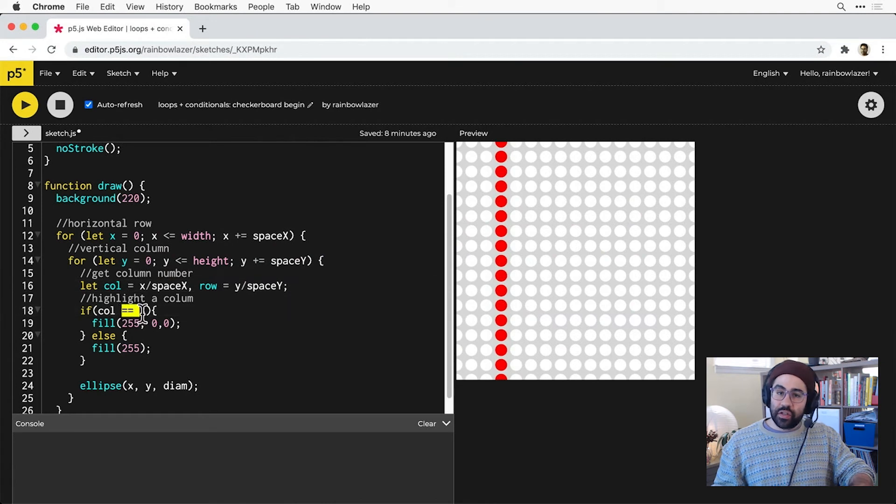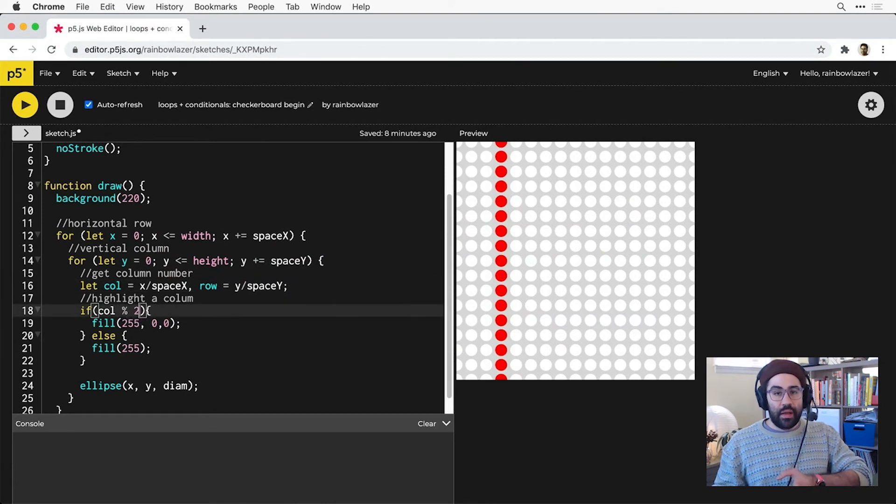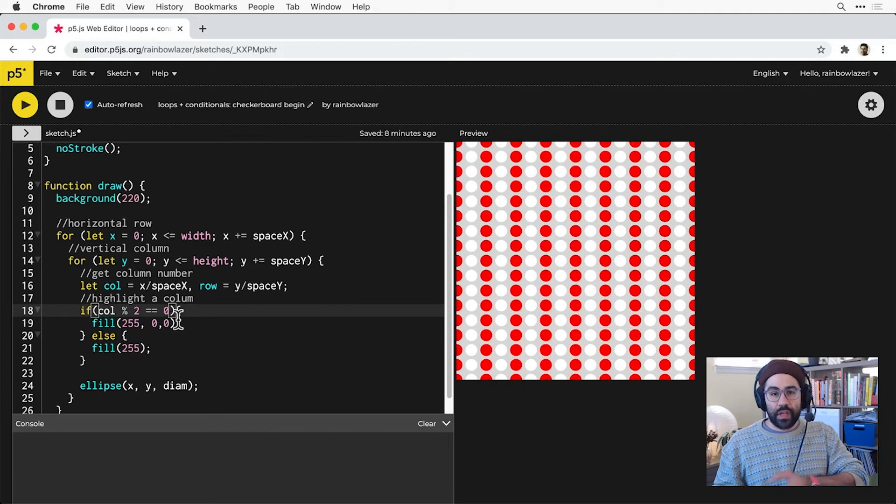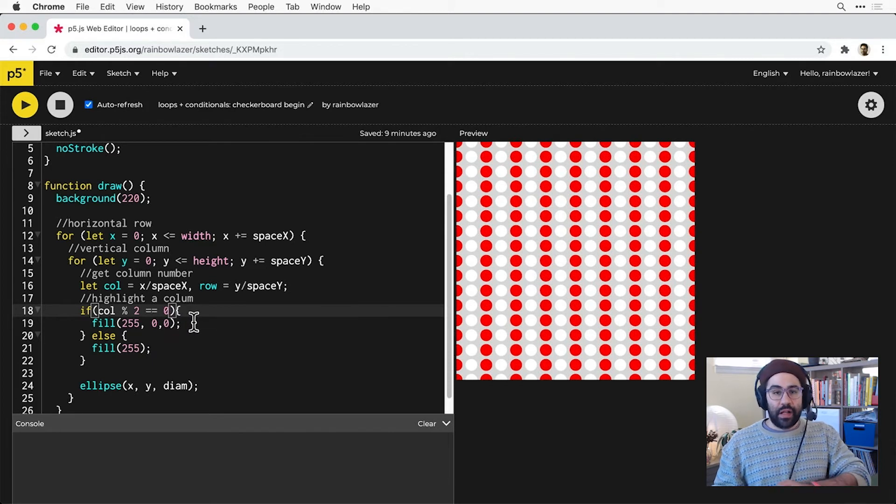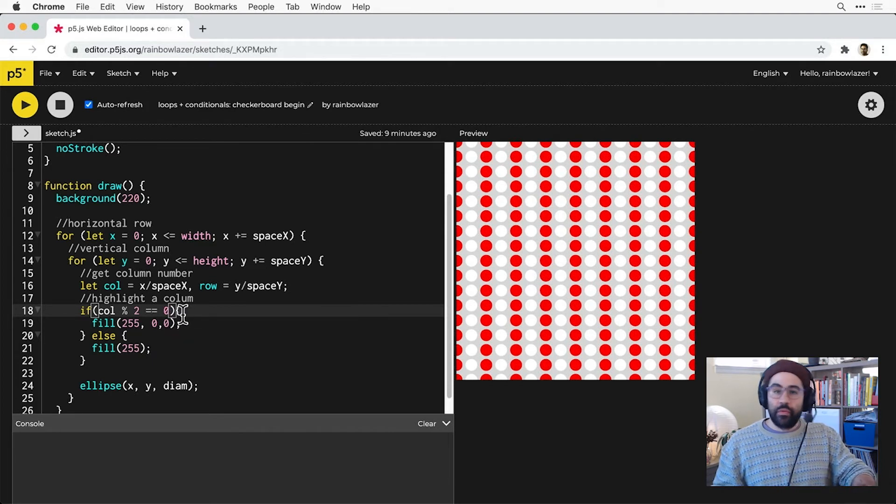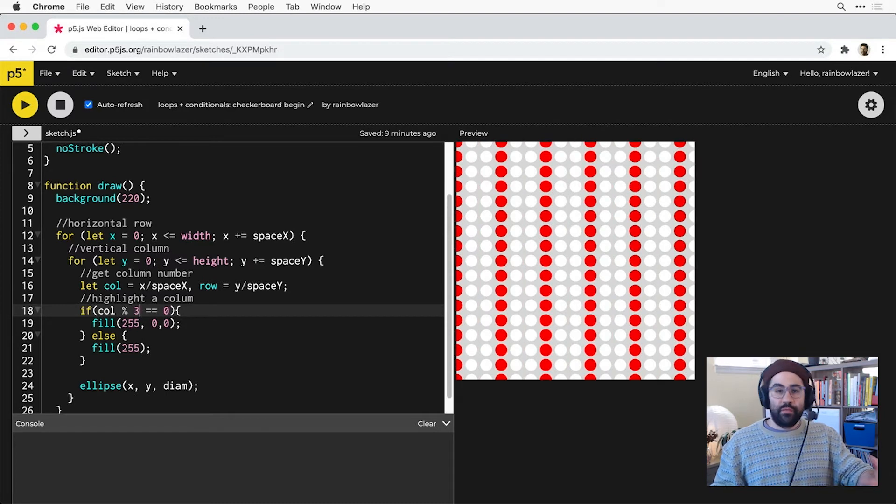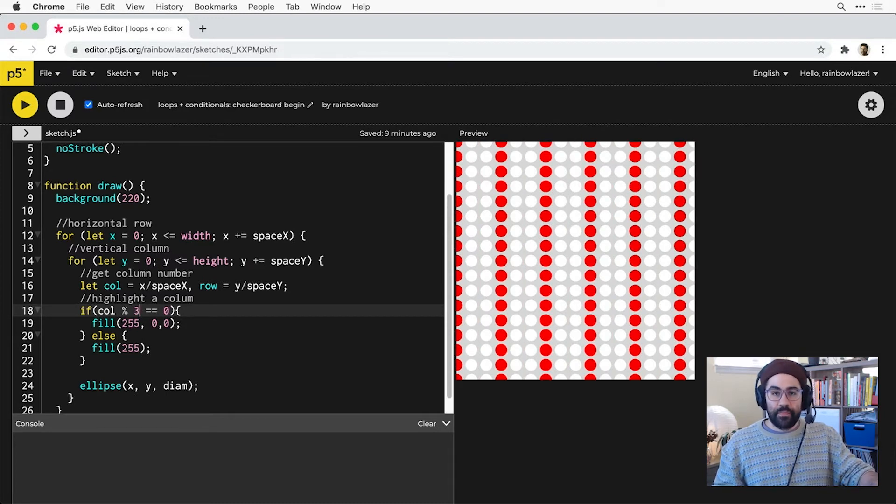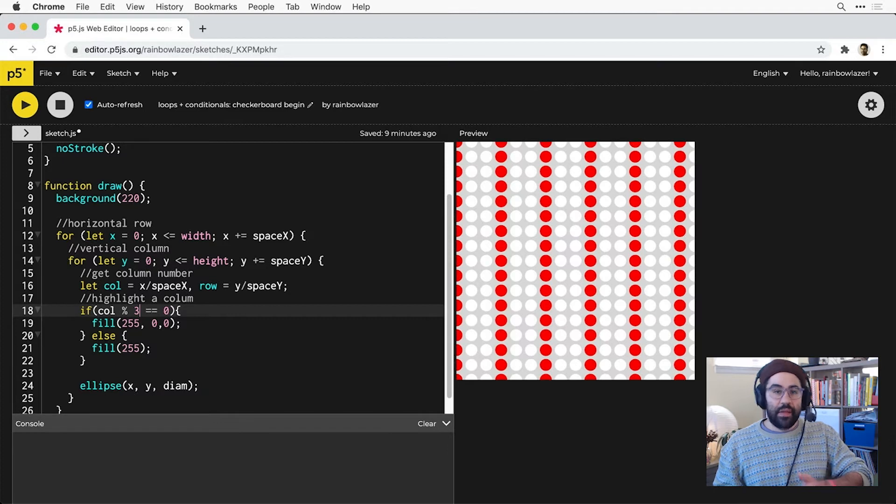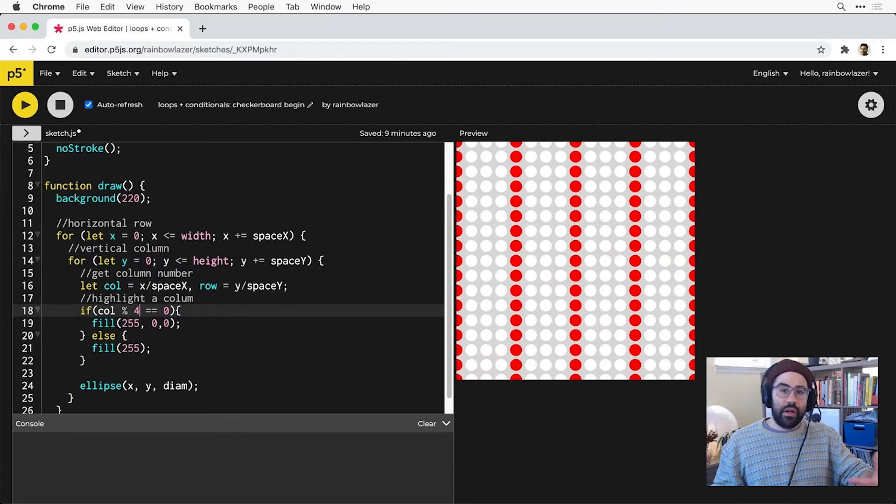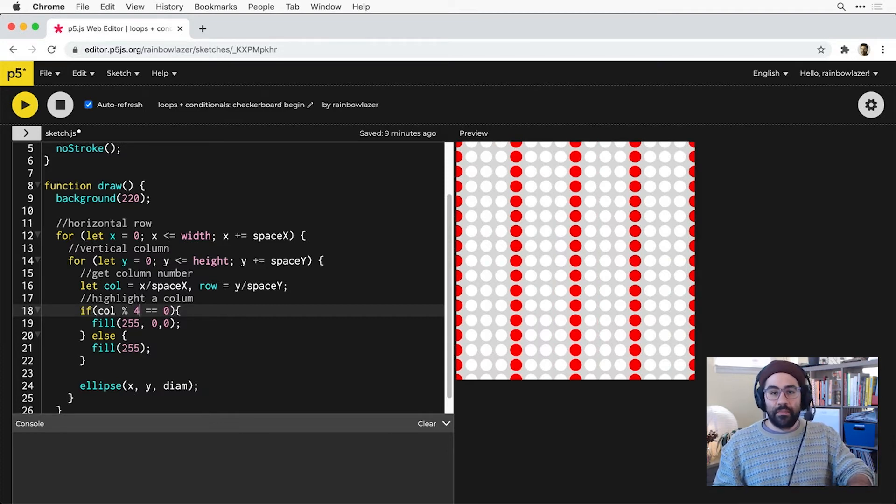So let's change that conditional to test for whether col modulo 2 is equal to 0. Notice that's highlighting every other column in my grid. Now we could change the number that we're applying our mod with. So let's say we take mod of 3, I'd get every third column instead, mod 4 would give us every fourth column, and so on, and I'll change it back to 2 for now.